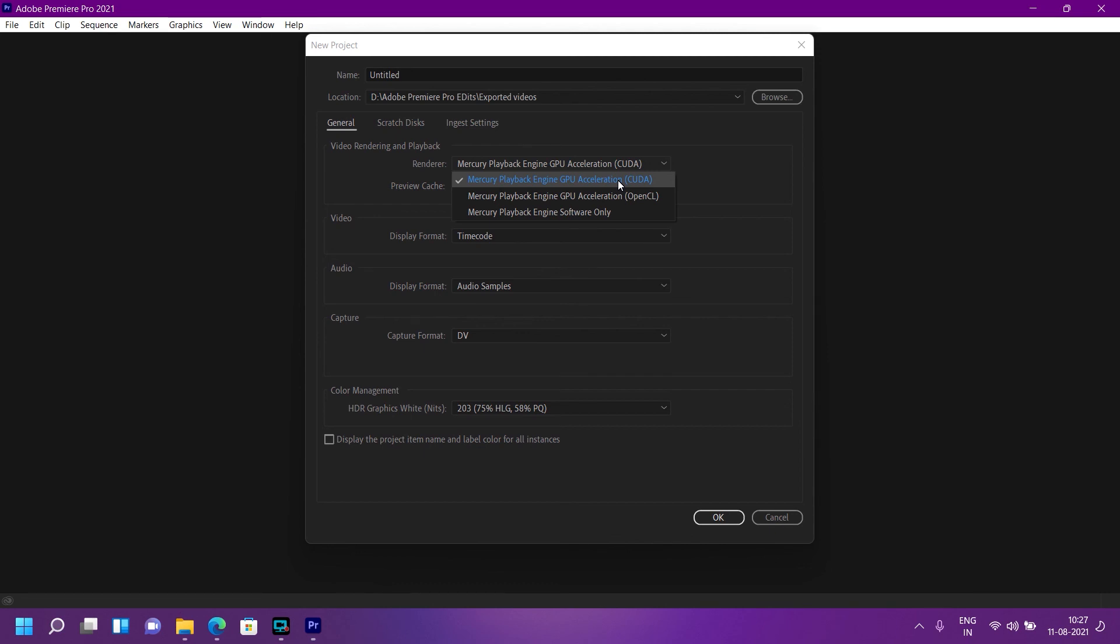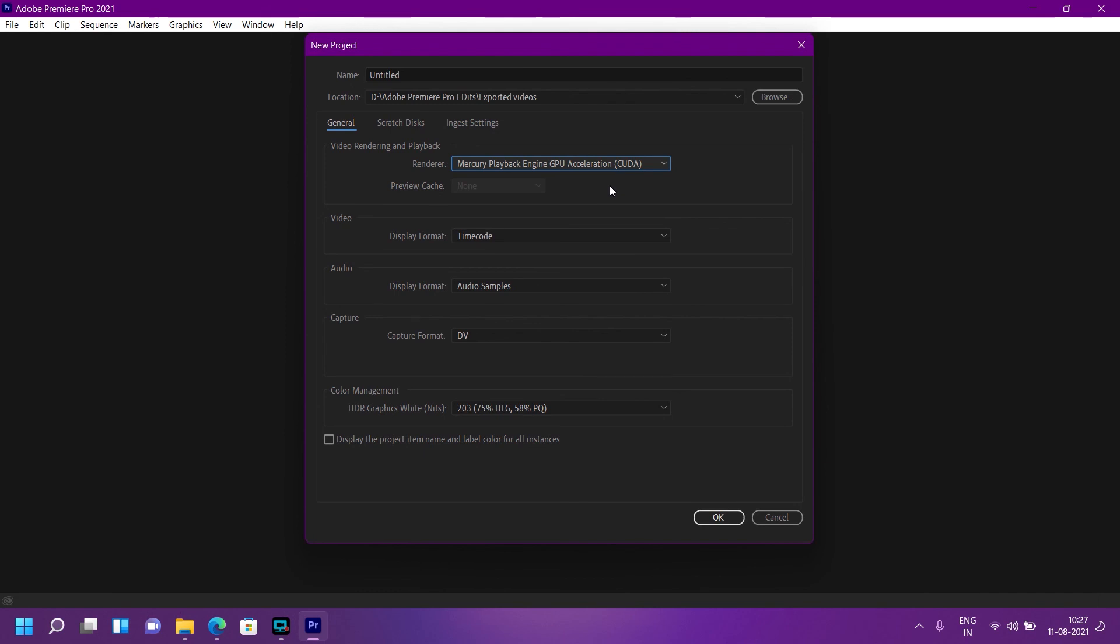If you have any Nvidia graphics card installed, you will see this CUDA option. That's the difference between CUDA and OpenCL. Thank you for watching.